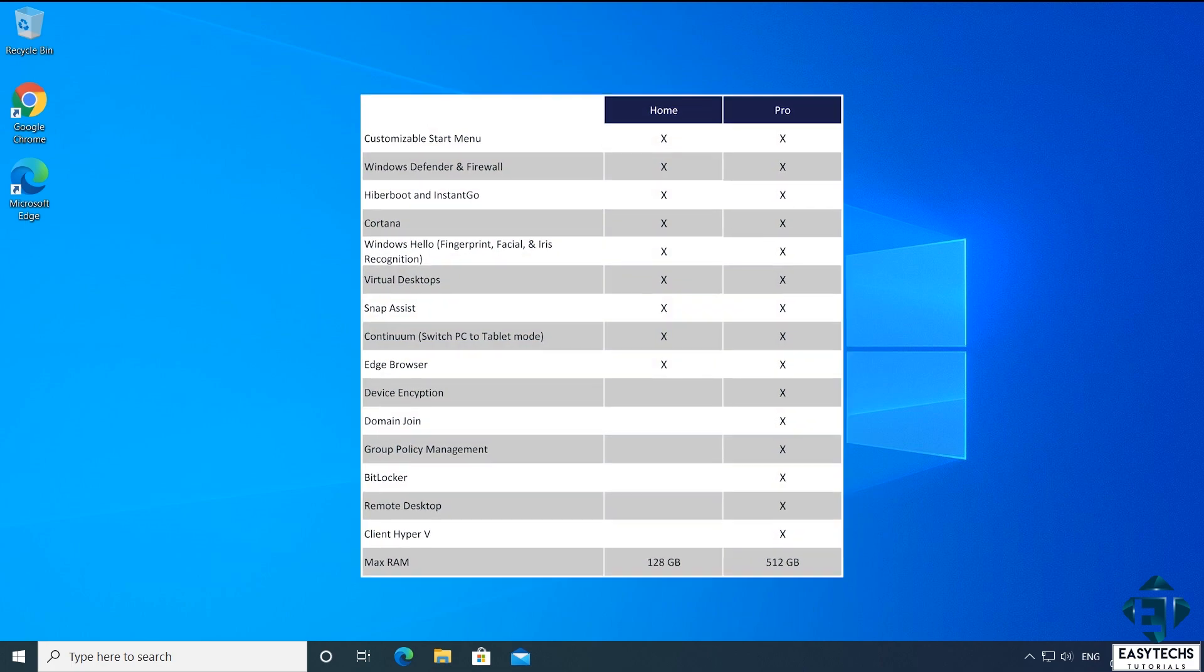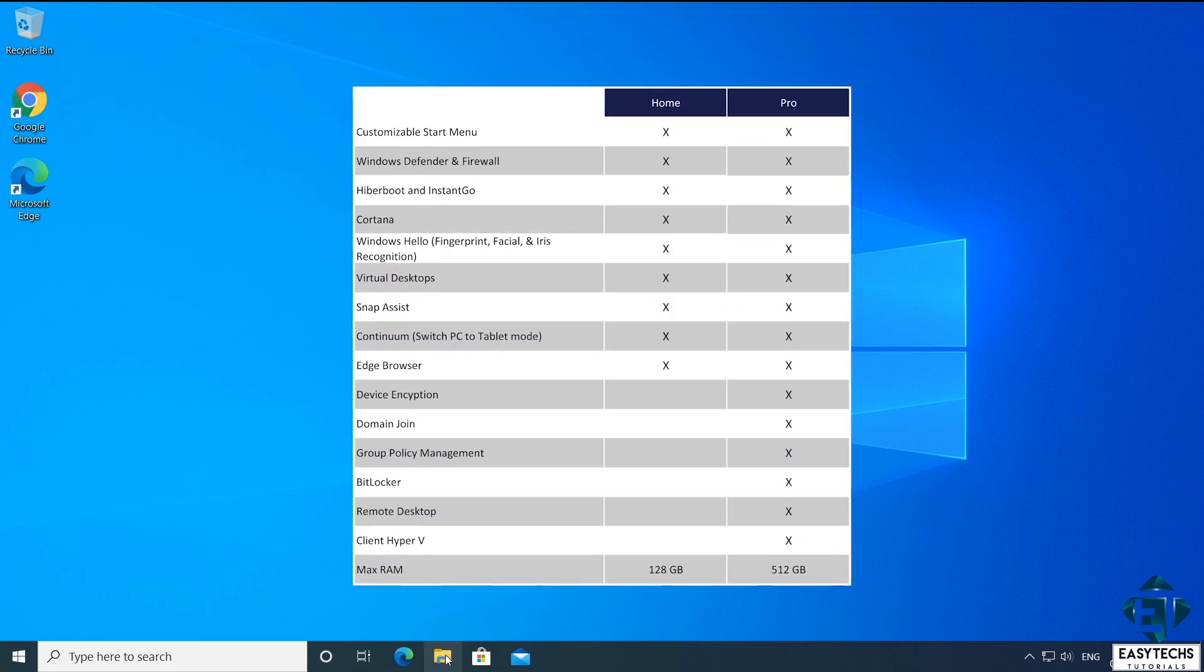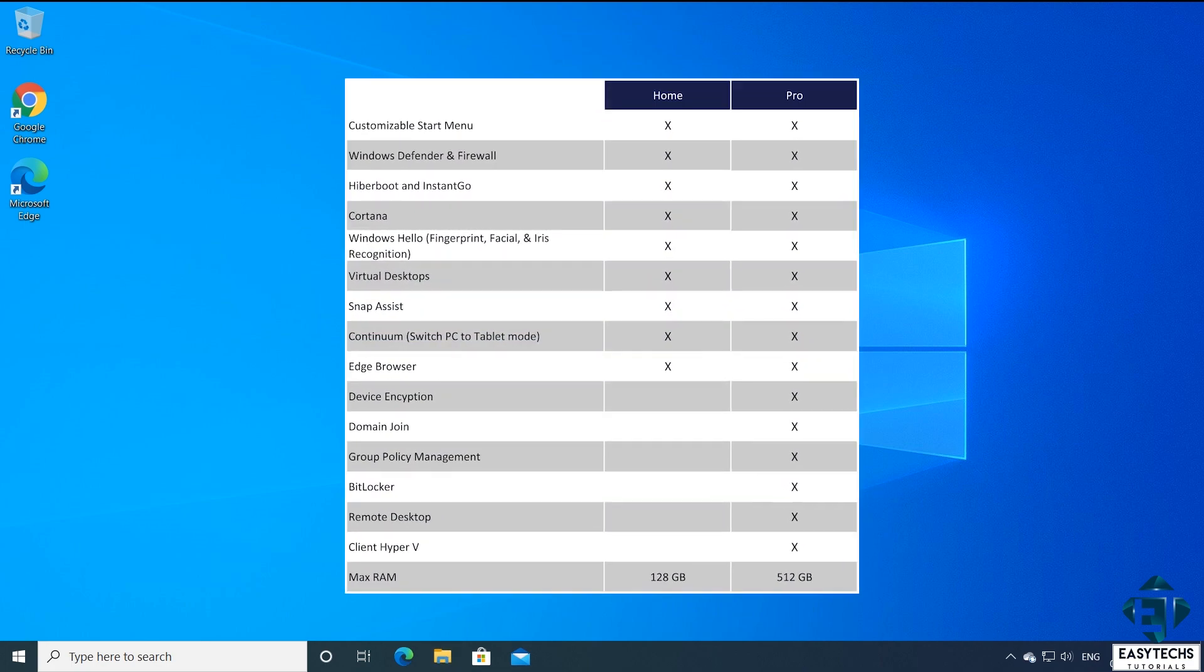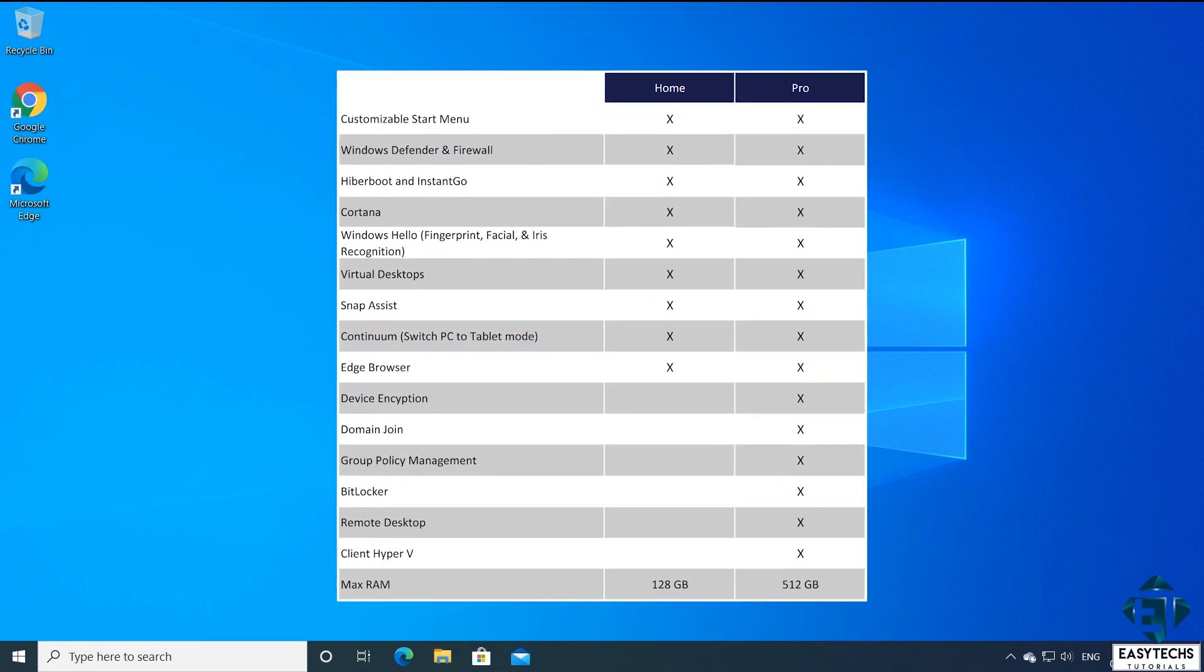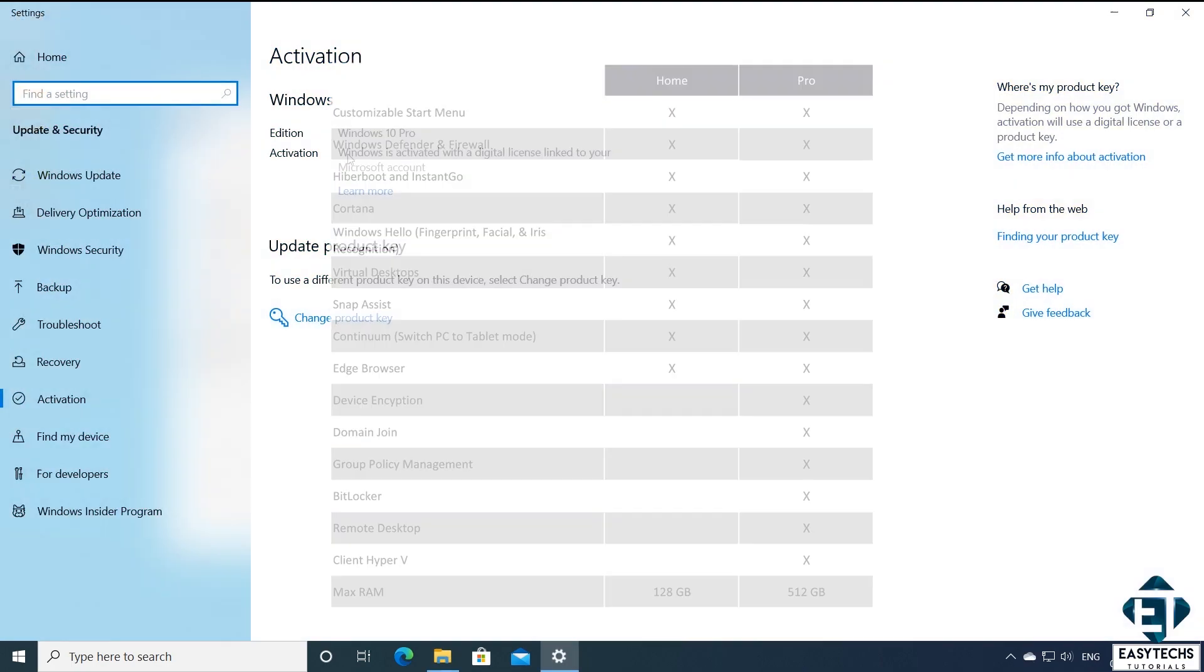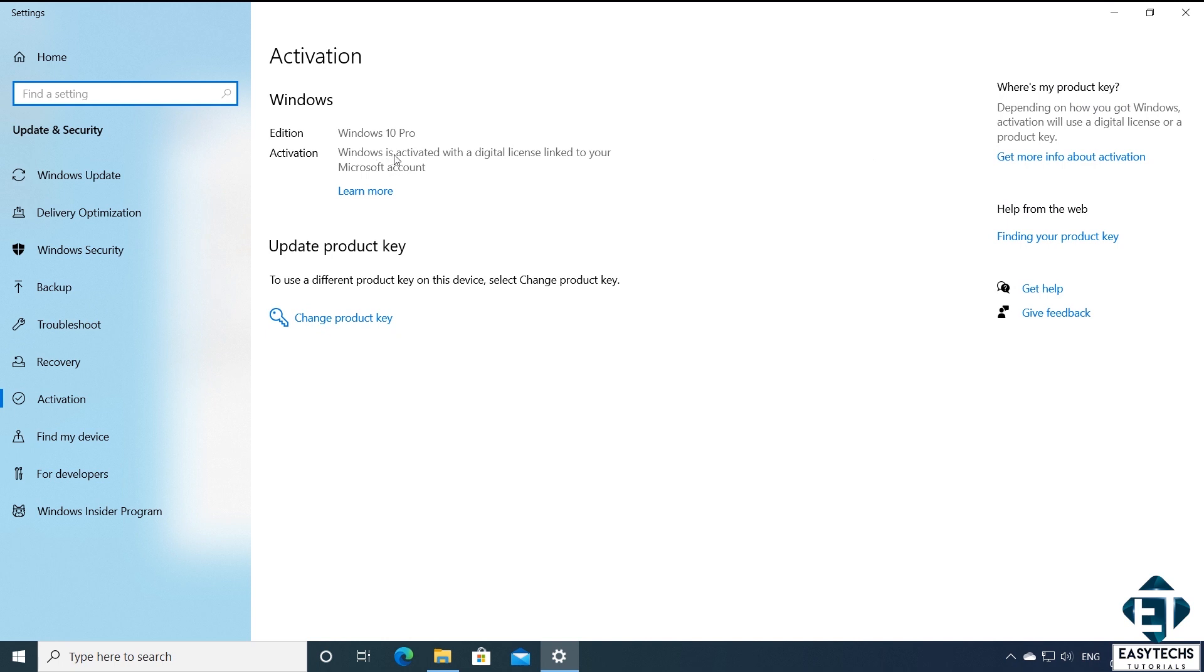After the upgrade, you should now have all the features of Windows 10 Pro Edition. And if you go back to check your Windows activation status, it should say Windows is activated with a digital license and should have the Windows 10 Pro Edition.